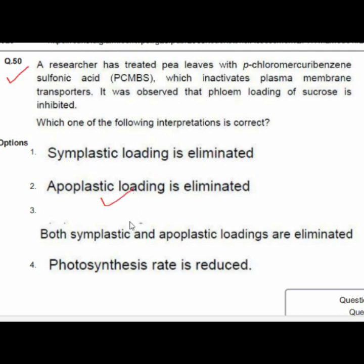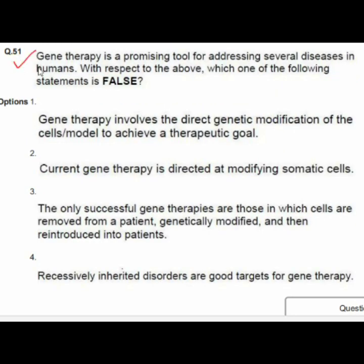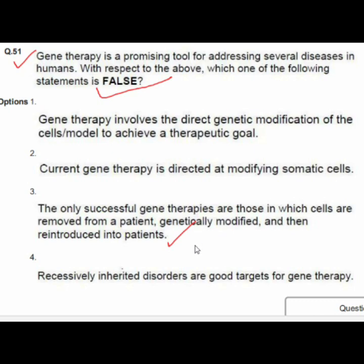Question 51: Gene therapy is a promising tool for addressing several diseases in humans. Which statement is false? Option 3 is false: the only successful gene therapies are those in which cells are removed from a patient, genetically modified, and then reintroduced into the patient.